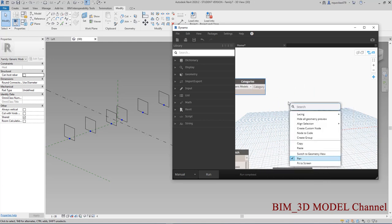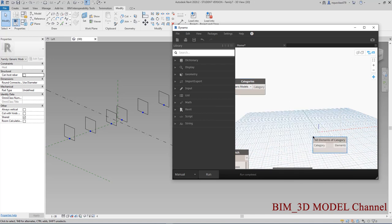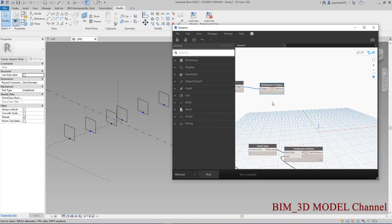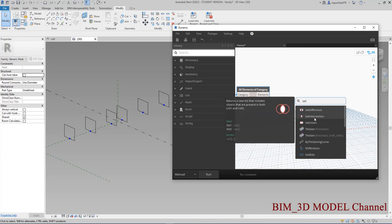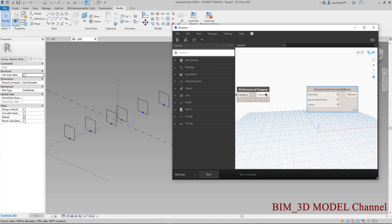Sau đó mình sẽ gọi là All Elements By Category. Rồi sau đó thì mình sẽ sử dụng cái nút là Set Parameter By Name. Mình sẽ nhắn cái Element này vào, cái parameter name này có nghĩa là cái H — cái H đây nè.